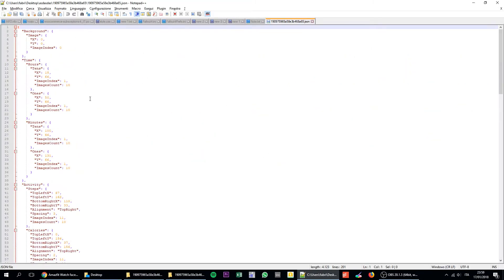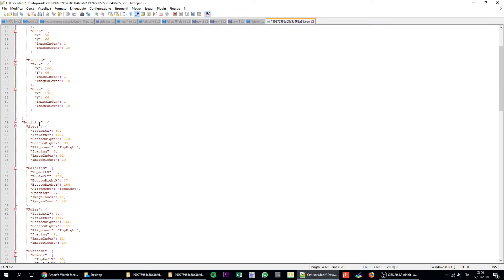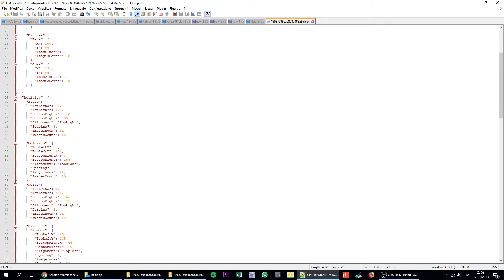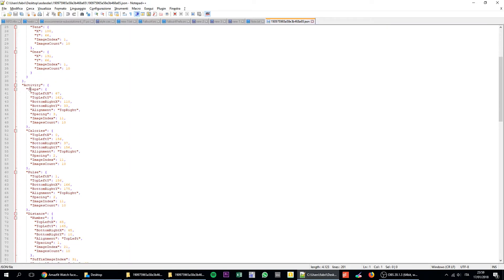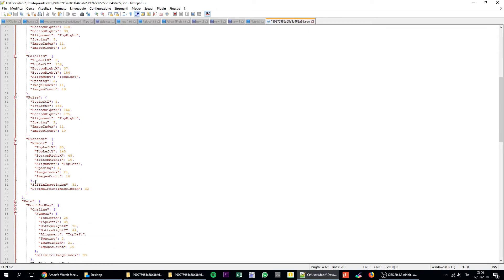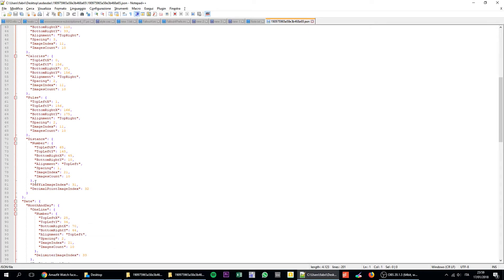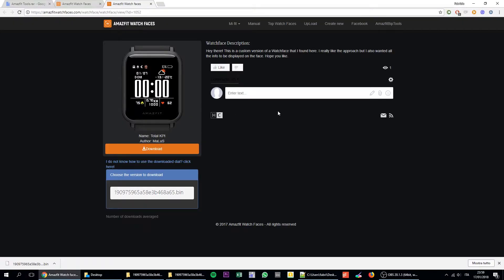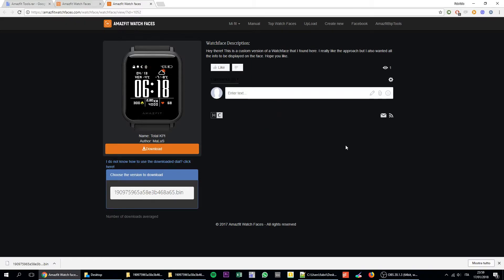You have to edit the JSON file. Once you edit the JSON file, you will see that there are all the parameters. So in here you can see activity, steps, calories, pulse, distance, and so on. But I do not recommend this because it takes some trial and errors to do this.